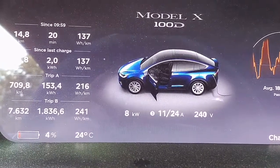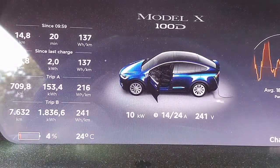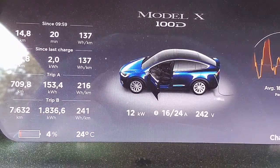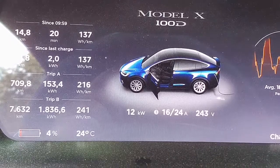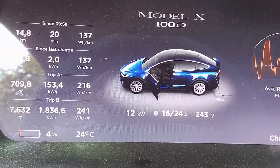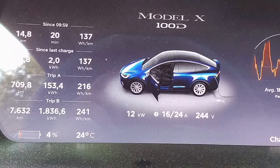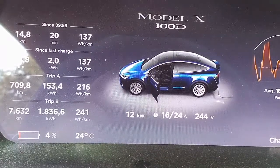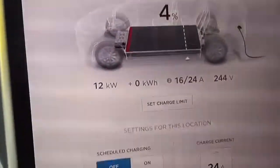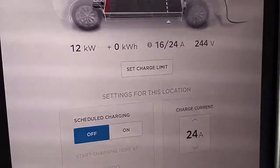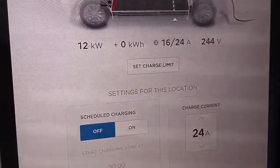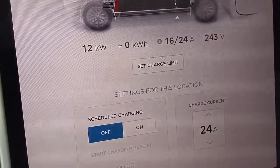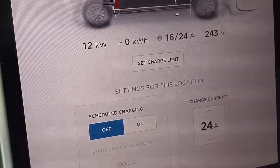Now I've connected to a public charger which is a KEBA 22 kilowatt unit. As you can see, the car charges at only 16 amps instead of 24. The voltage is even quite high. The same situation occurs here on the public charger — it looks like just one third of the on-board charger is not working.